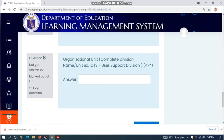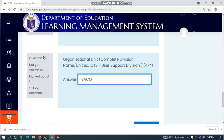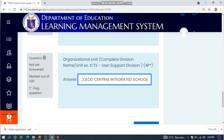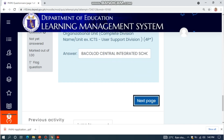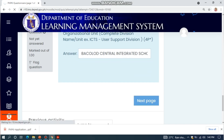Click Next. Then fill in your organizational unit, which is your school. Then click Next Page.